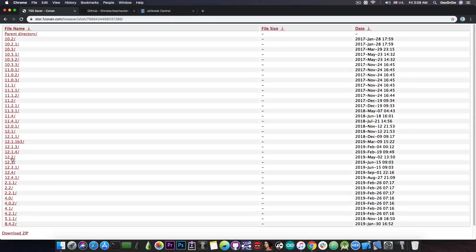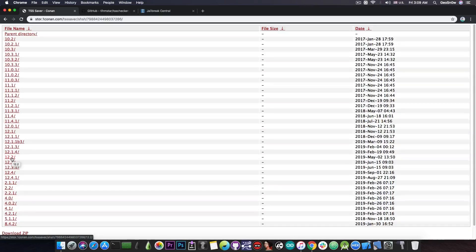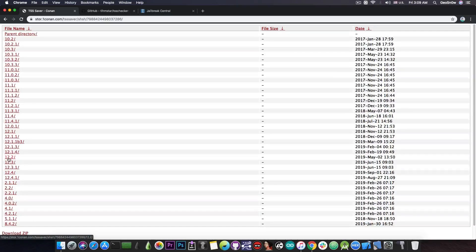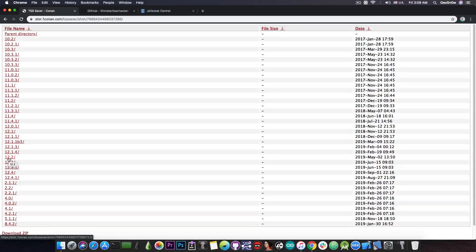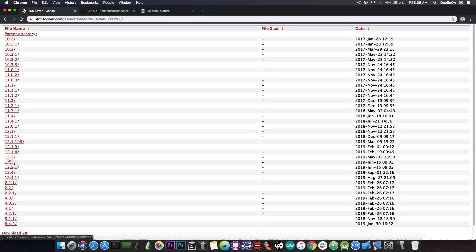This also means that if I lose my 12.2 jailbreak I can do a future restore with the program future restore and using that blob in there I can go back to 12.2 even though it's not been signed for a couple of months now.